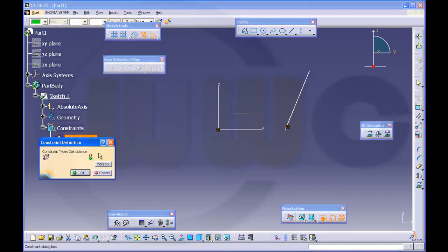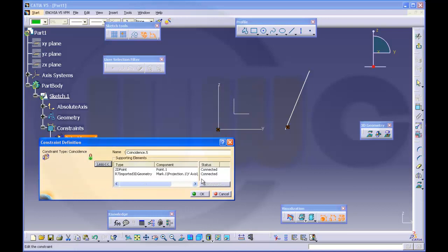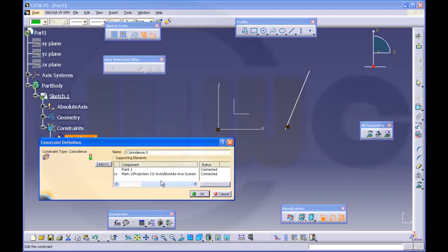And, take a closer look, more. You will see, now it made a projection of the y-axis to the sketch plane. That's it.